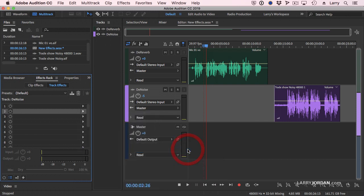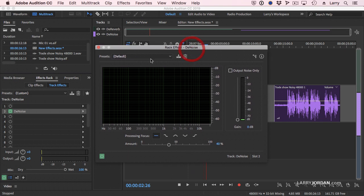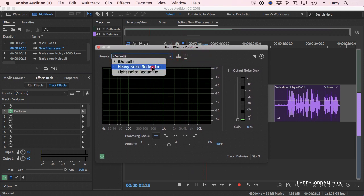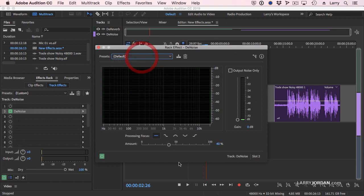This one, a very similar interface. Select it. Again, you have light noise reduction, heavy noise reduction. And remember, you're reducing the noise, not removing it. Removing it's going to sound awful. Stay with the default. Try that first. Same concept. Use the slider. But see where it says output noise only.